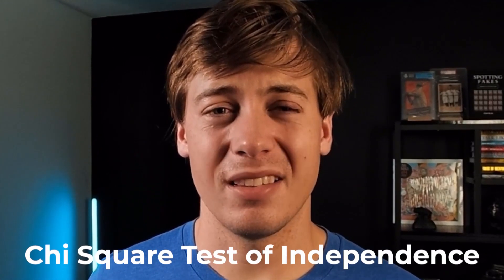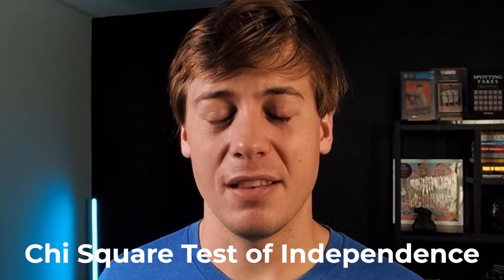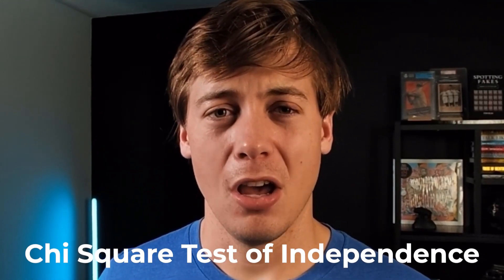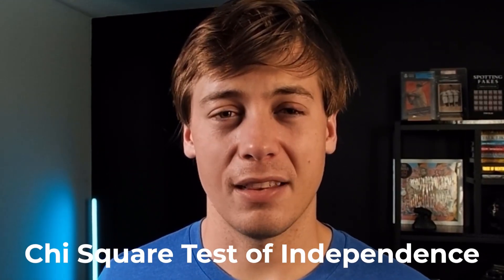In today's video, we're going to be taking a look at the chi-squared test for independence in Python. I will be utilizing the libraries of NumPy as well as SciPy.